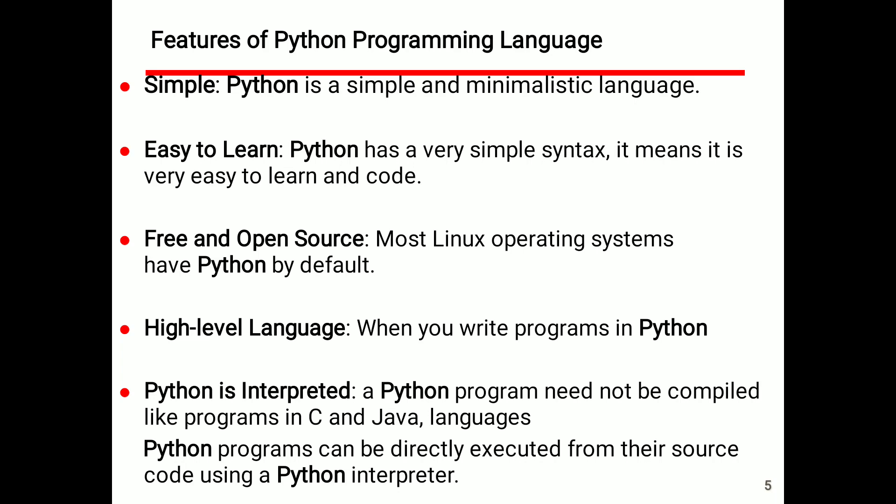Features of Python programming language: Python is simple — it is a simple and minimalistic language where code is written in simple statements. Python is easy to learn, having a very simple syntax that makes it easy to learn and code. Python is free and open source. Most Linux operating systems have Python by default. For example, Linux and Mac OS provide Python for free in their operating systems.